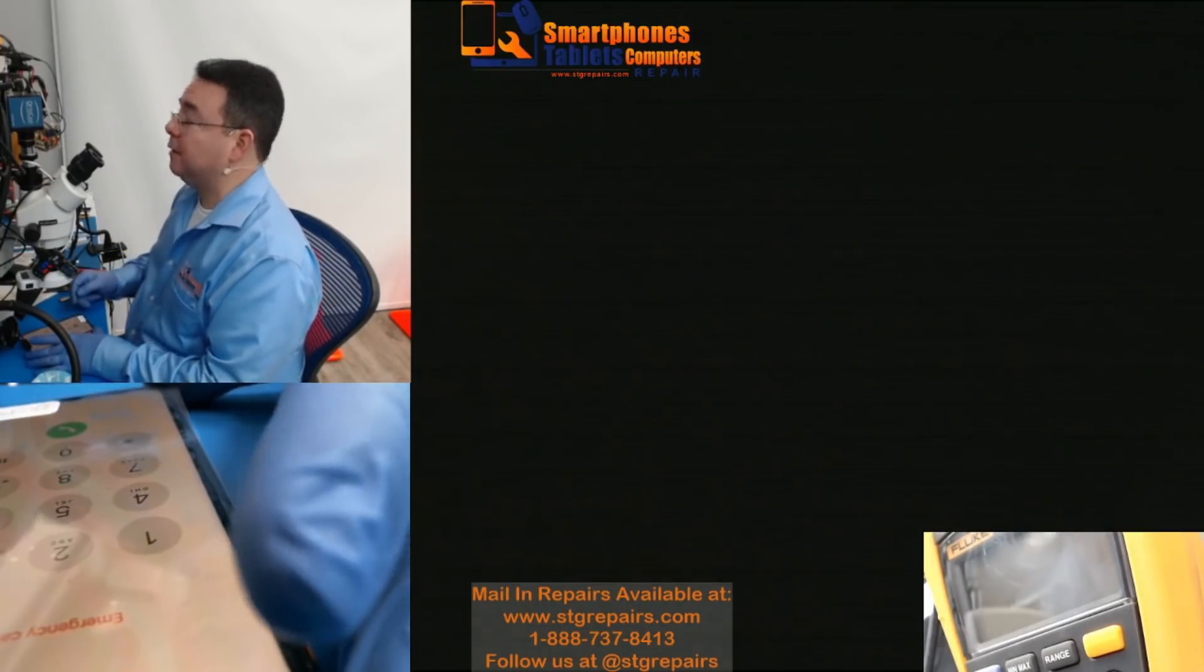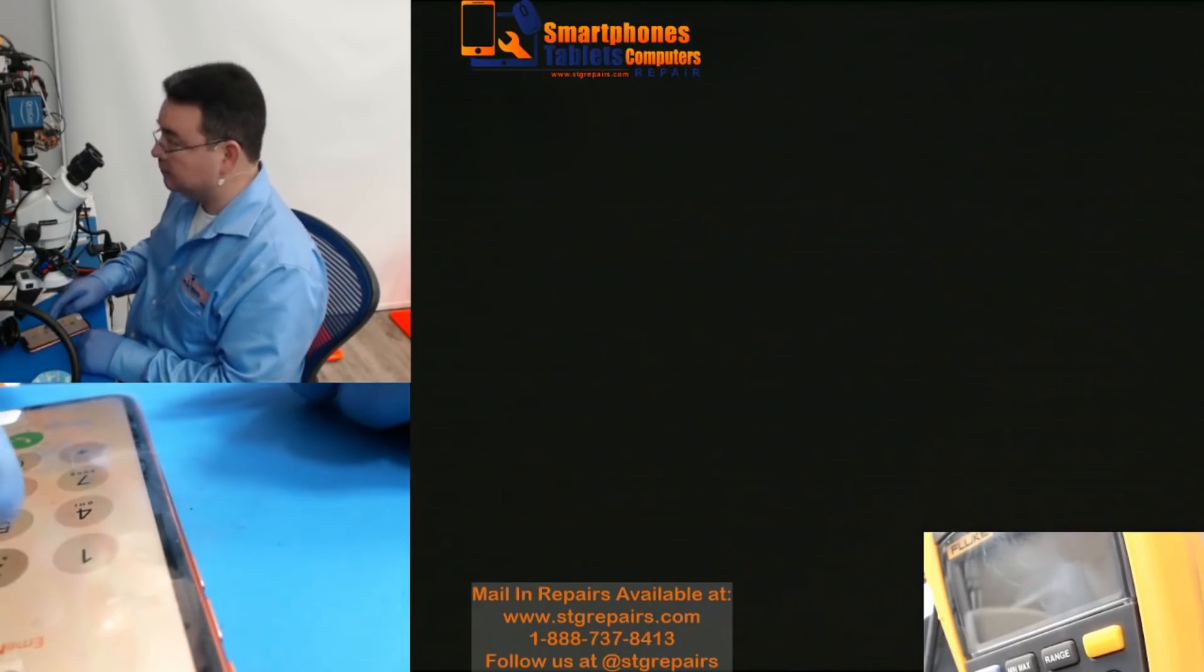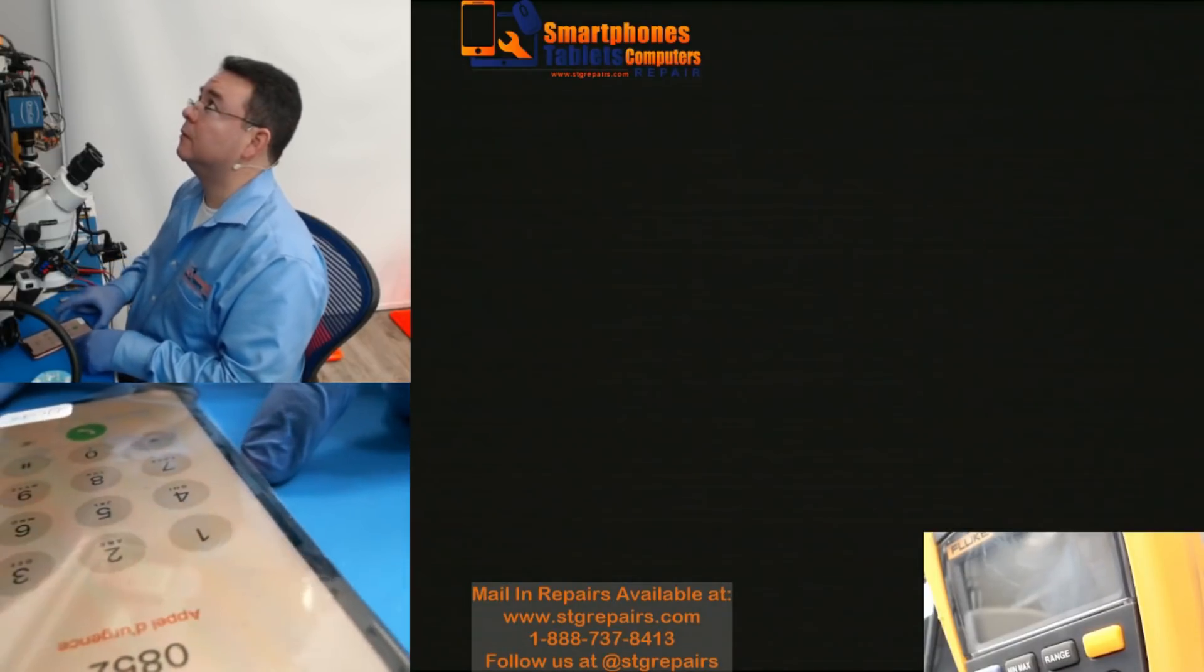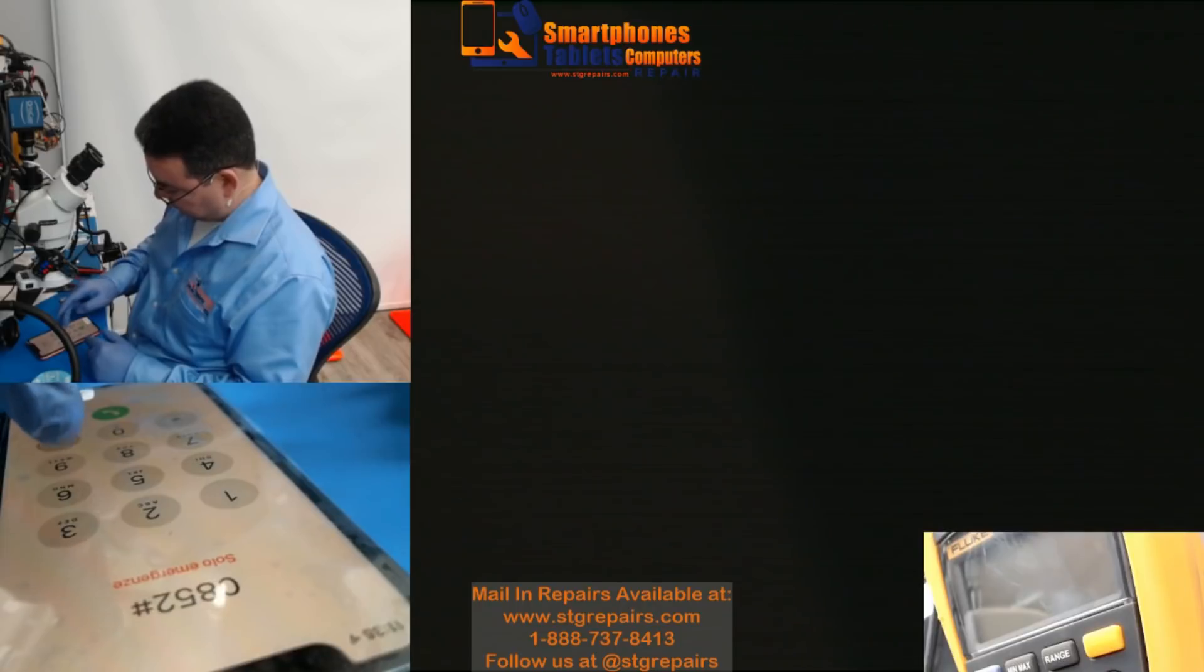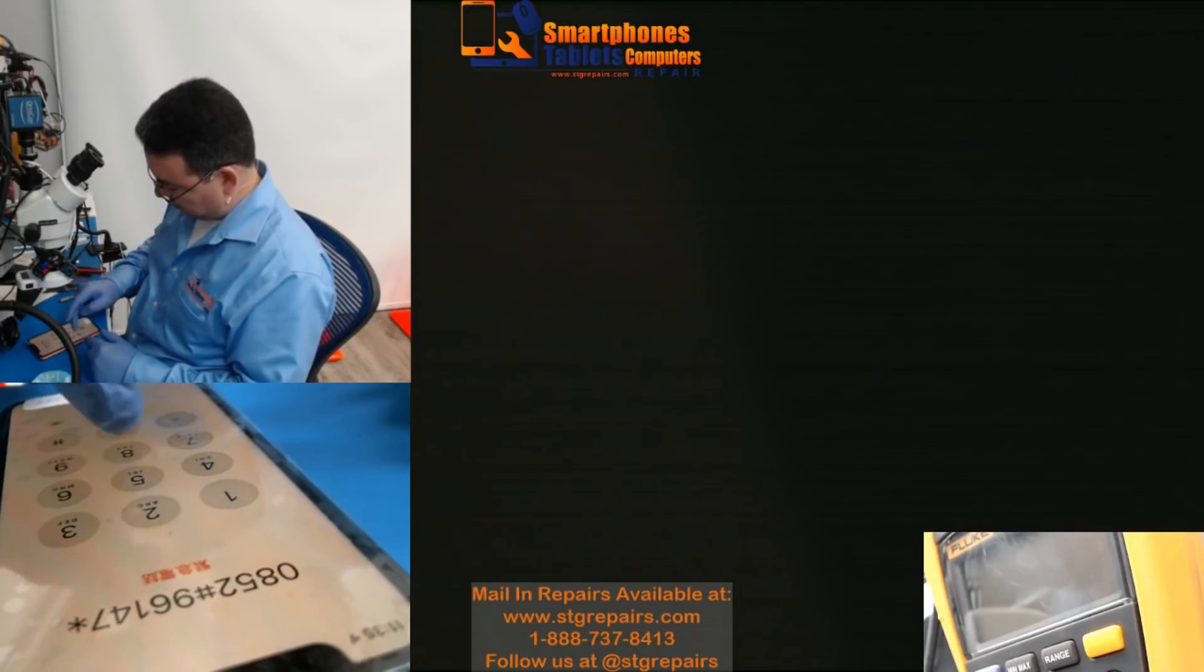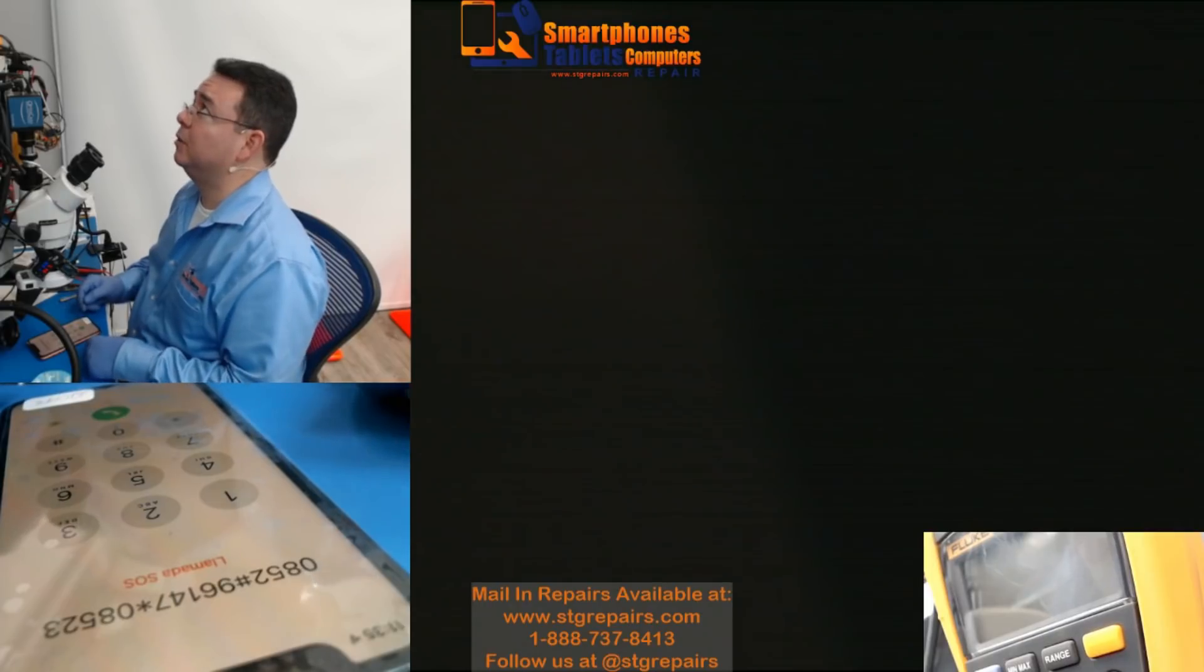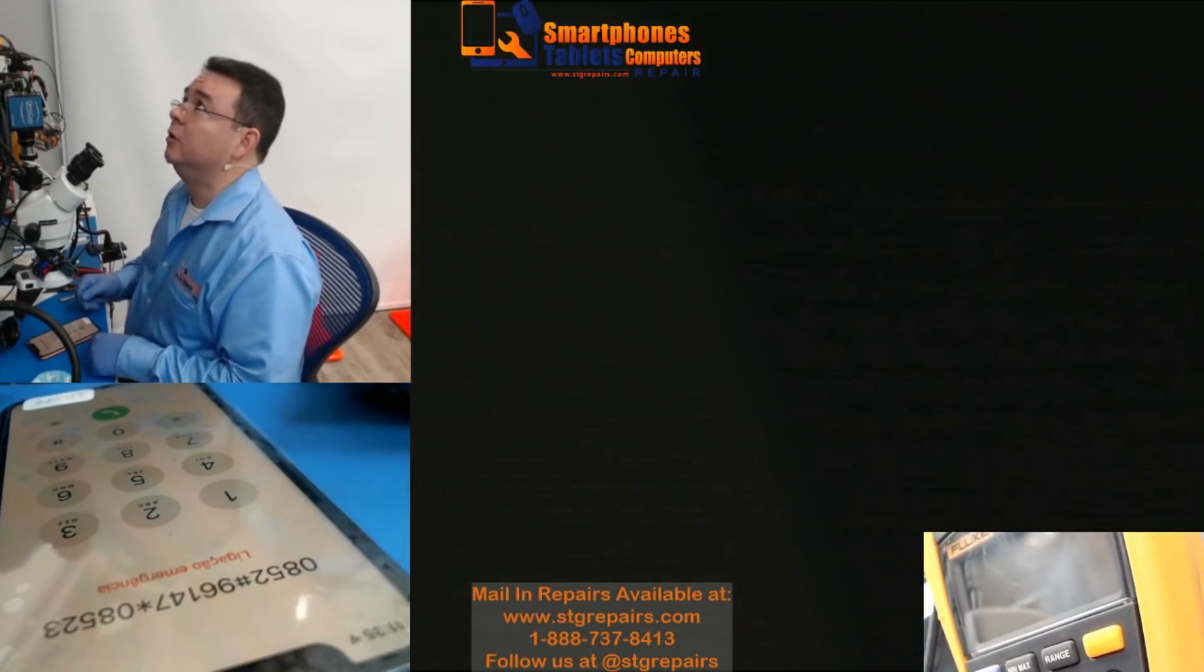As you can see, the touch is now working.